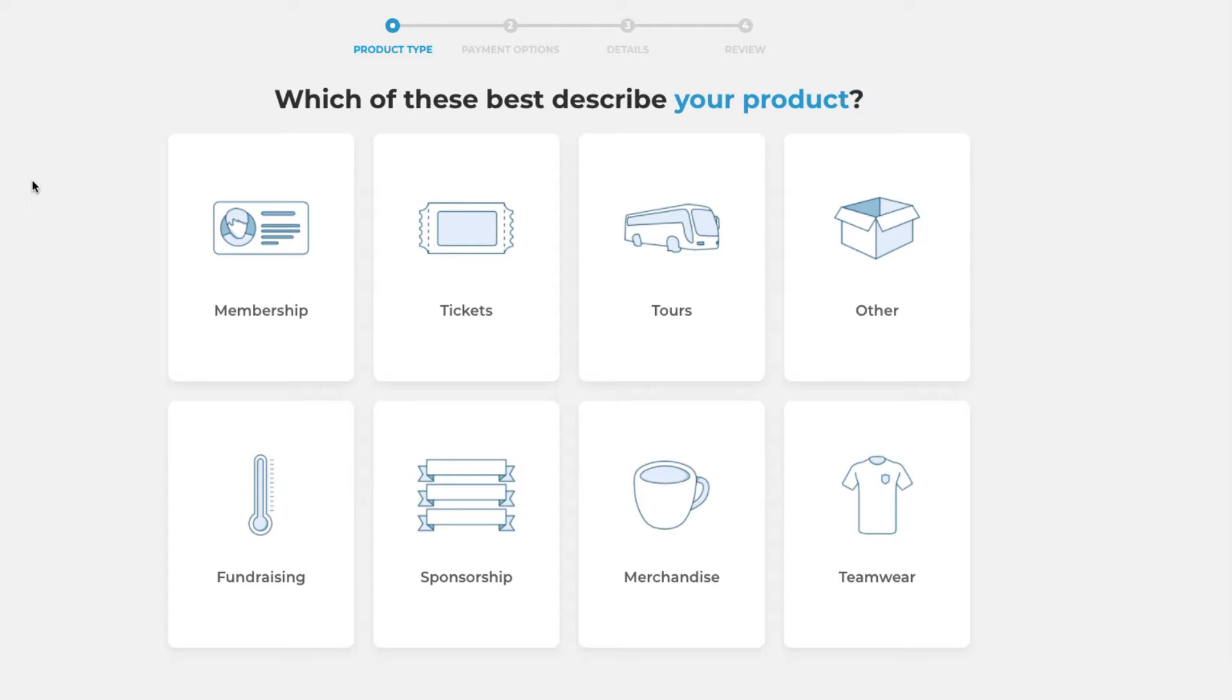Firstly you'll be asked which type best describes your product. Obviously in this instance we will be selecting that that is a tour.